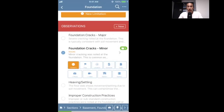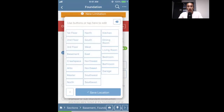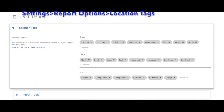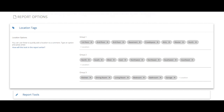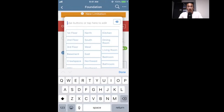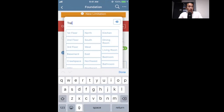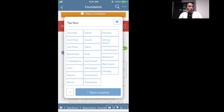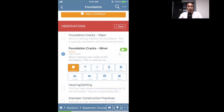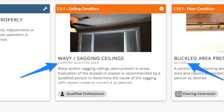Now we want to note the location, so we use the location button. This pulls up a set of locations you can define in your settings. You can also free-form type in a location if you don't have one set, and you can save that location — it appears on the report right under the name of the defect.